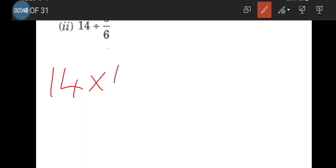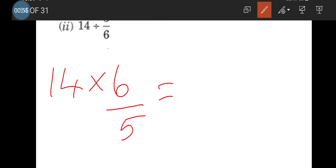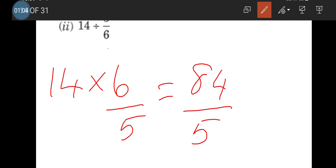Next problem: 14 divided by 5/6. 14 should be multiplied with the reciprocal of 5/6, that is 6/5. Here we can't cancel anything, so we have to multiply the numerators. 14 multiplied by 6 gives 84 in the numerator, and in the denominator we get 5. So 84/5 is the answer.